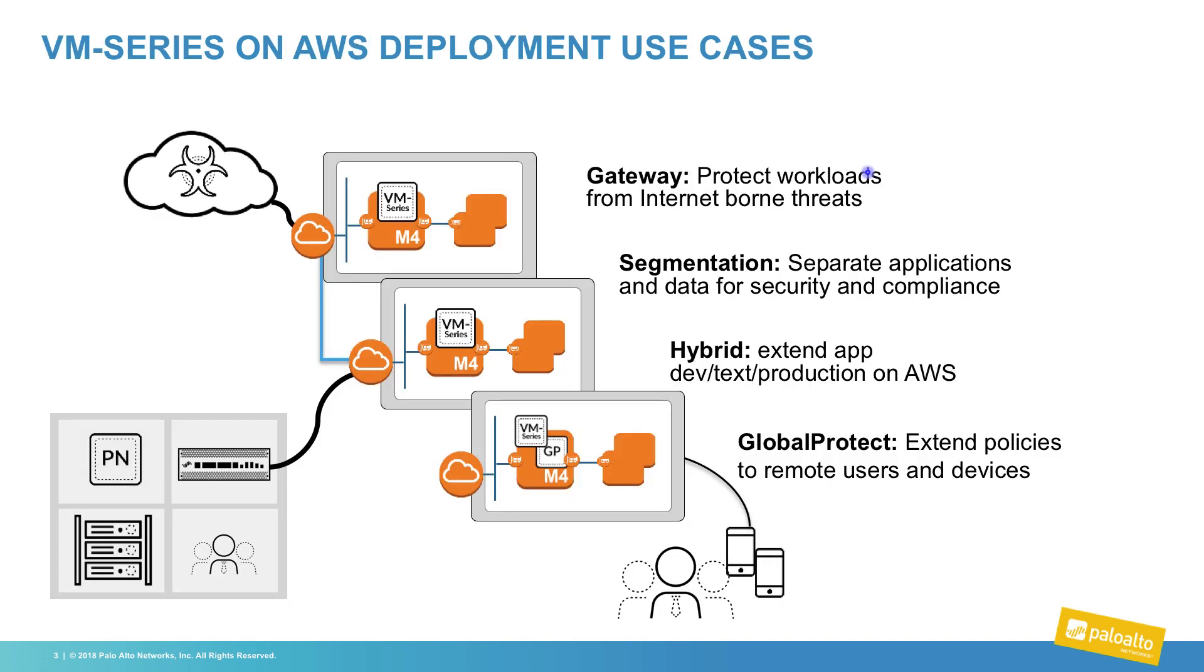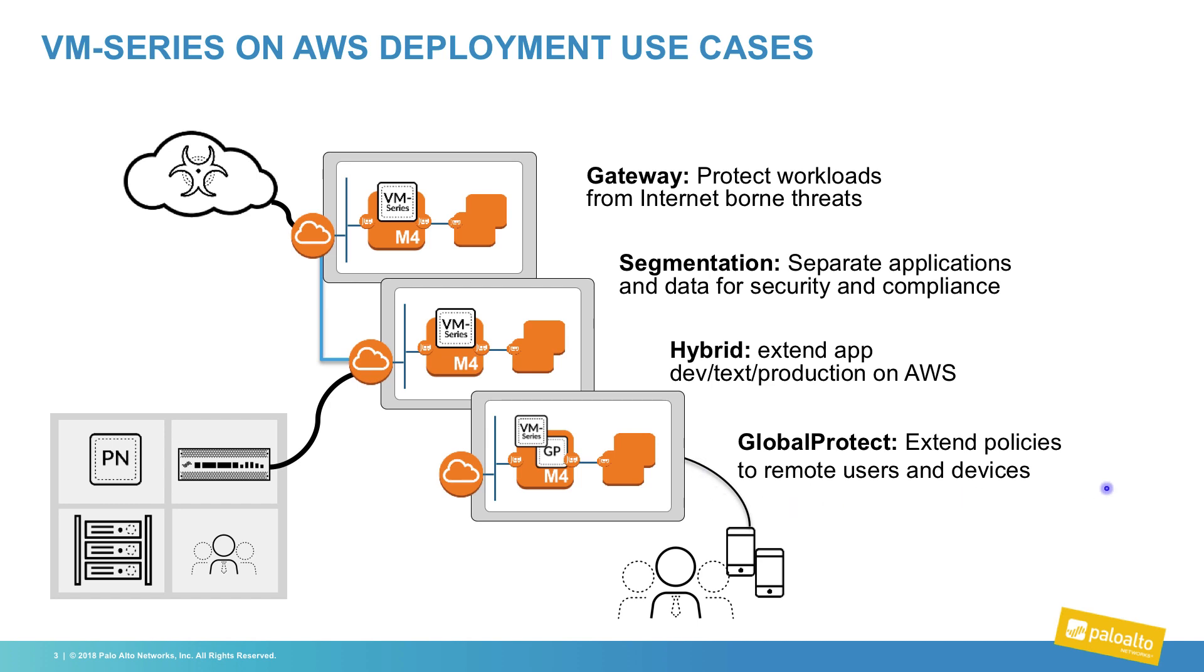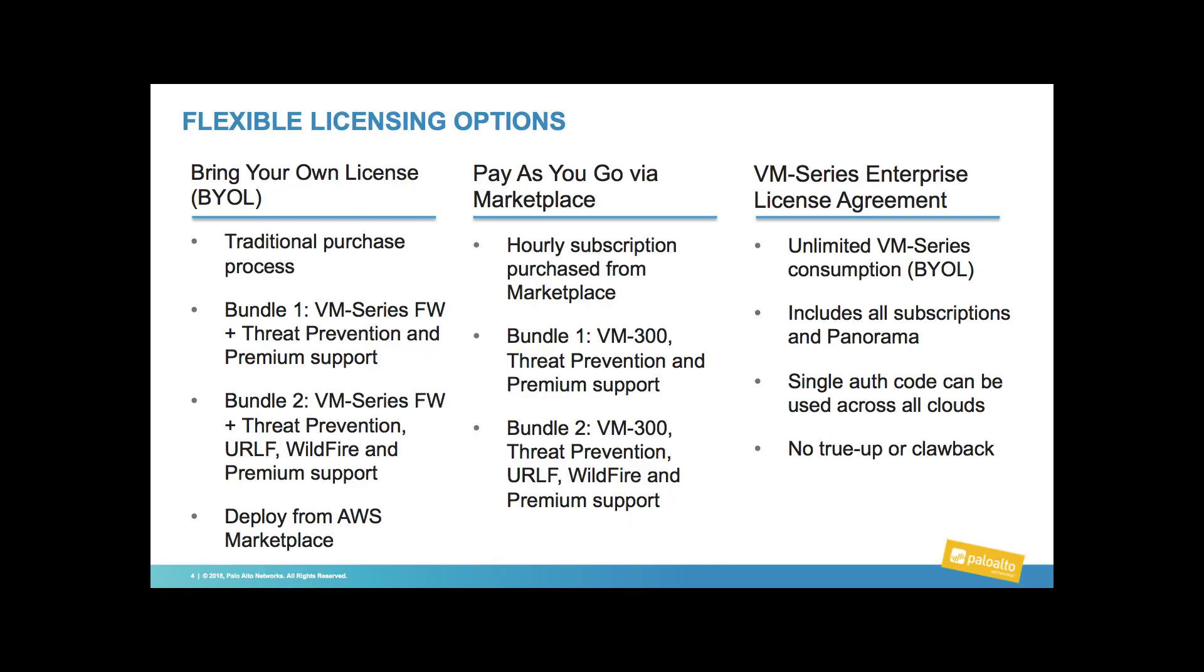There are many use cases for deploying a next-generation firewall into your AWS environment. Some of those include as a gateway for north-south workloads and a segmentation model to separate applications in an east-west design, to facilitate hybrid connectivity to your on-premises network, and as a VPN solution for access in and out of your cloud environment.